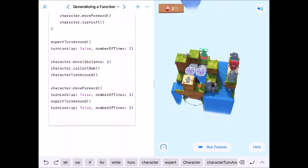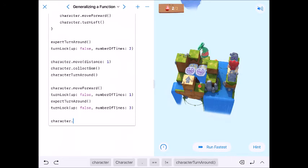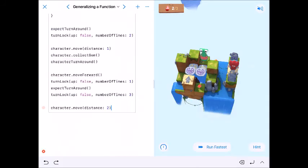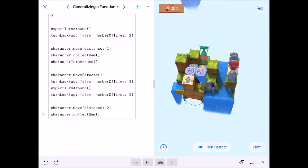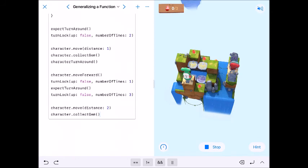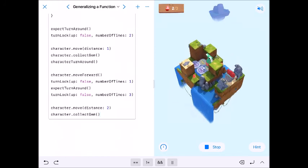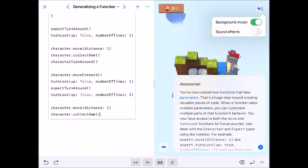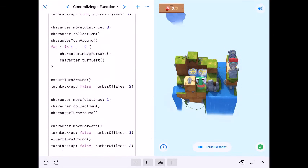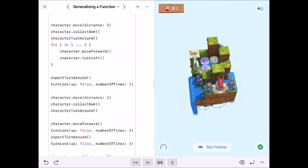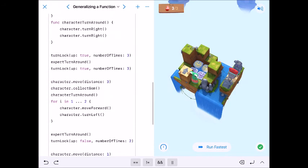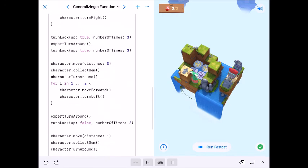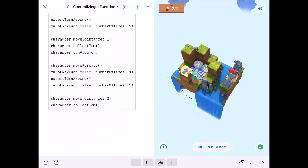Now we just need to move to the purple platform and collect the gem. So character.move distance: 2, then character.collectGem, and that should finish it up. Let's run this — and there we go! It's a lot of code with a lot of moving parts, but it's the most direct approach, using our parameters with turnLock and the move distance parameter. See you on the next one — love you, bye bye!